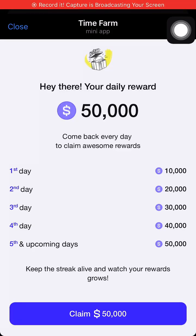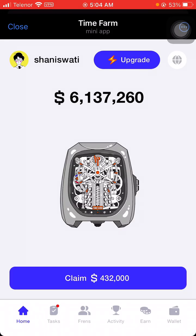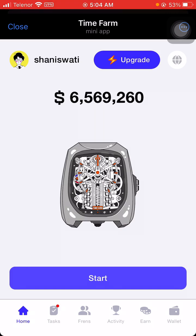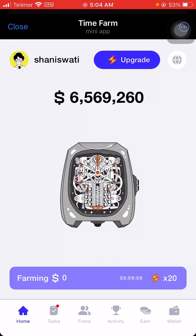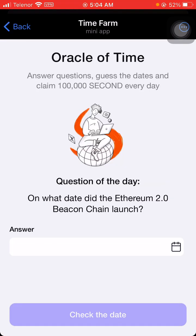Hello guys, welcome back to our YouTube channel ZTech. Today is the 1st of September 2024. Let's get started — click on the Earn tab. Here you can see that Oracle of the Time is available now.